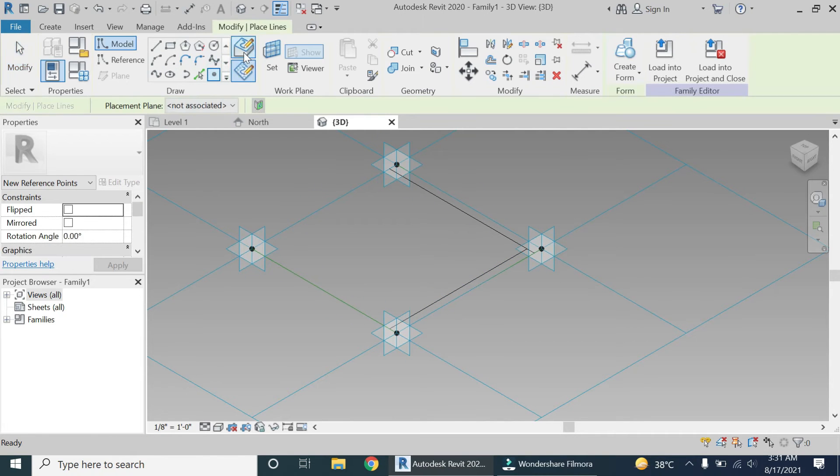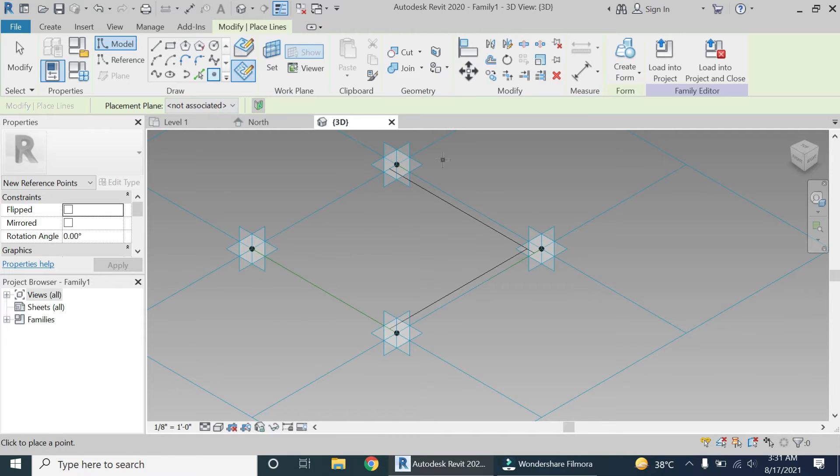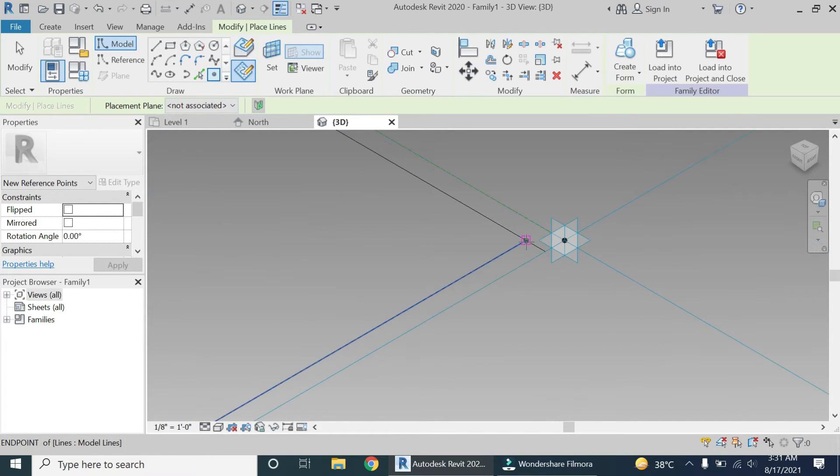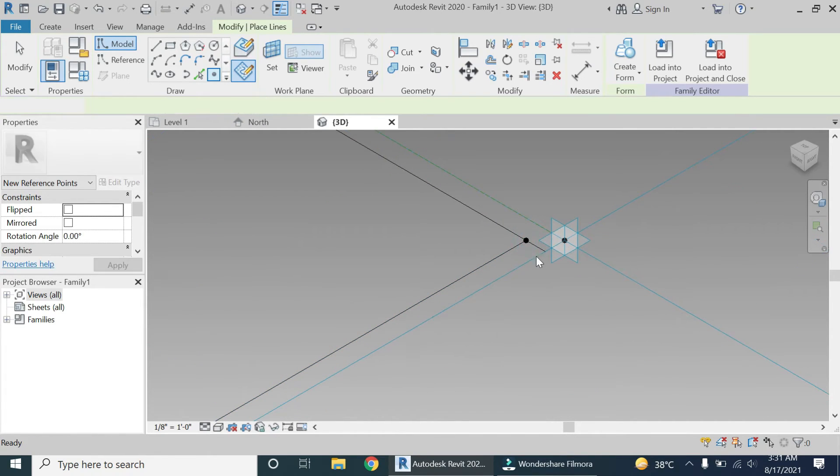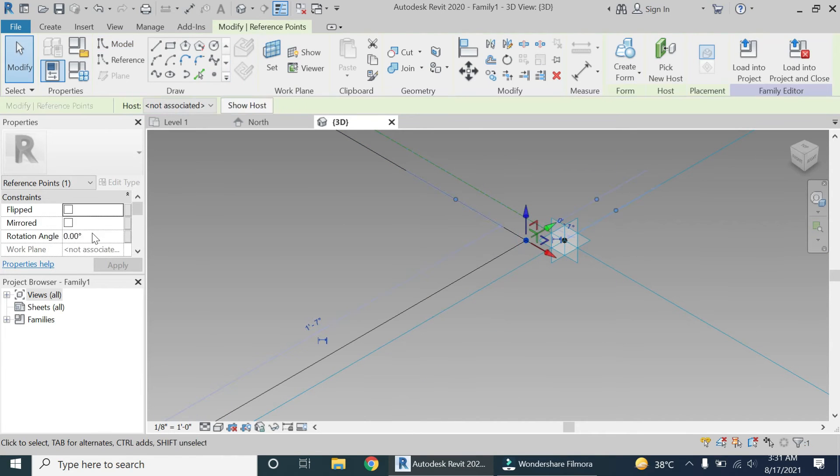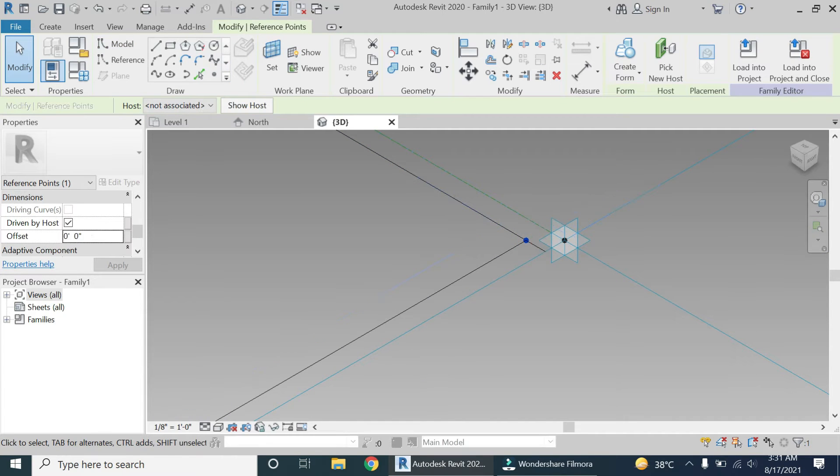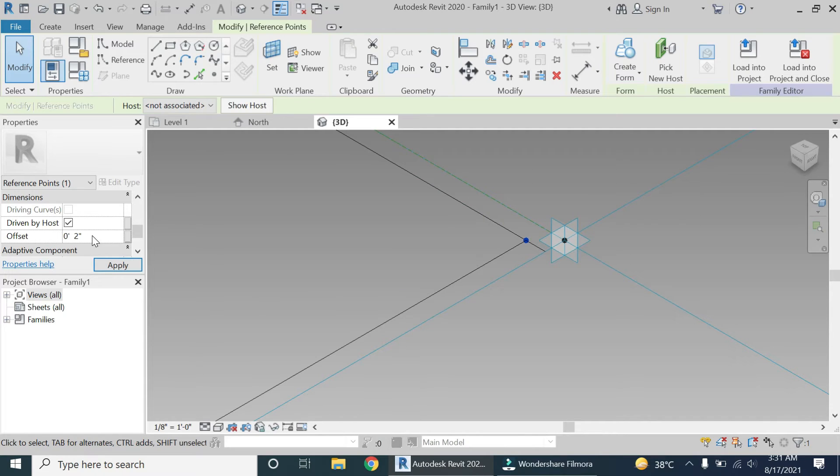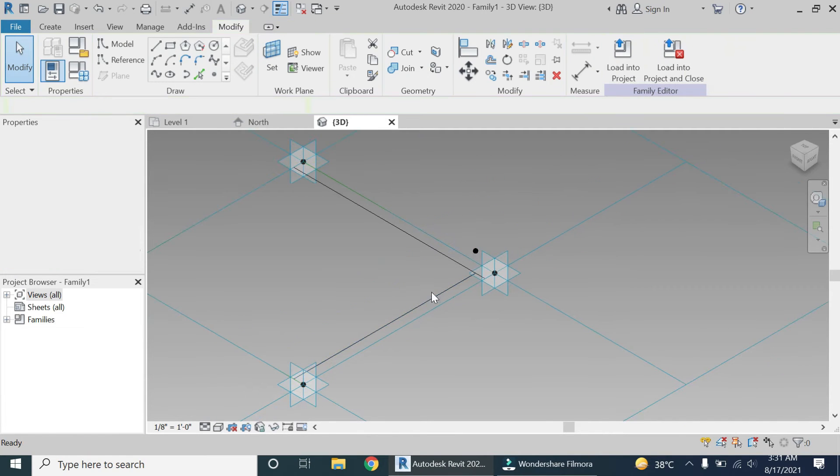Place a reference point at this corner. Now select this reference point and give it an offset of two inches. That will move it in the Z axis.